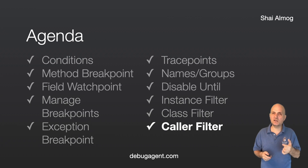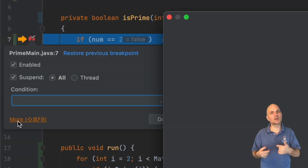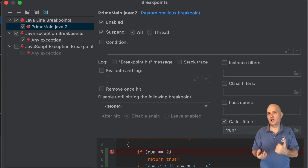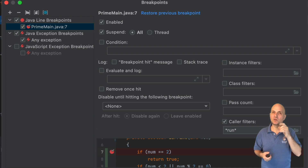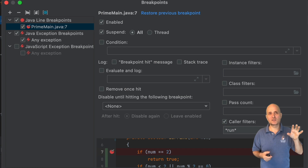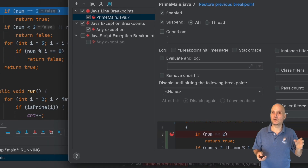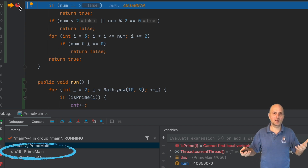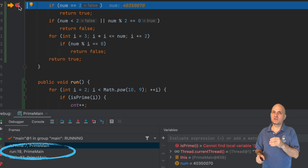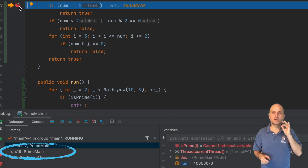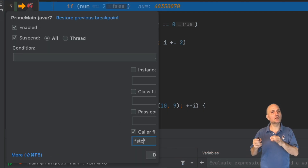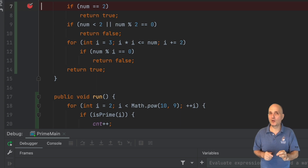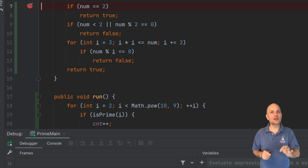CallerFilter implements a filter based on the signature of the invoking method. To use it we go to the advanced menu. It supports wildcards, so I can limit the caller to only allow the run method. Note that it uses JVM notation for method signatures, which is a complex subject covered in my debugging book. The method keeps stopping at the breakpoint as expected because the run method is indeed in the stack trace. When I change the filter to look for a method called 'stop' which doesn't exist, the breakpoint no longer breaks.